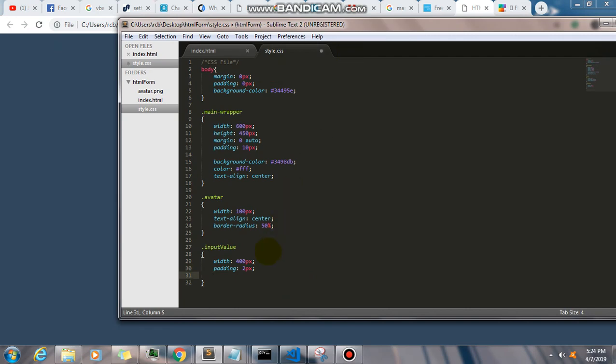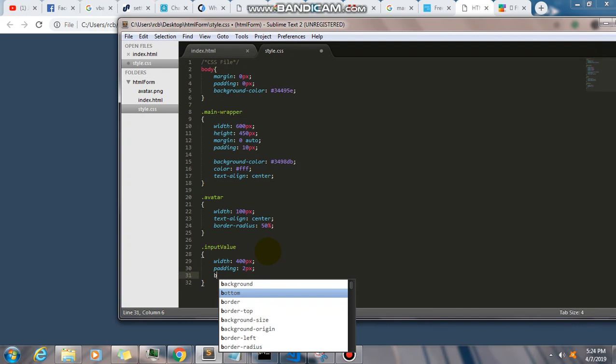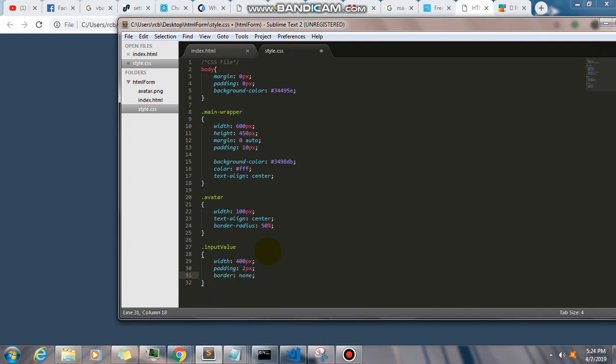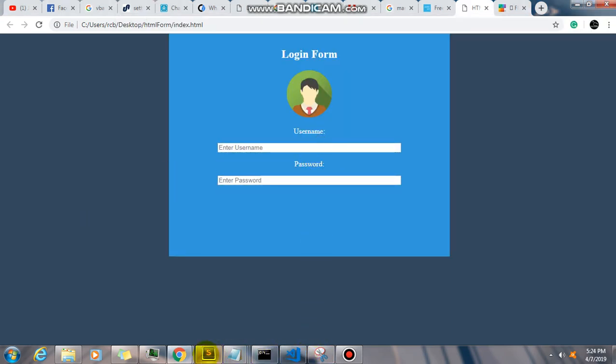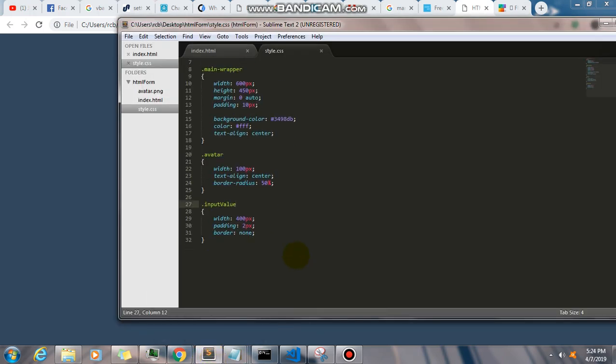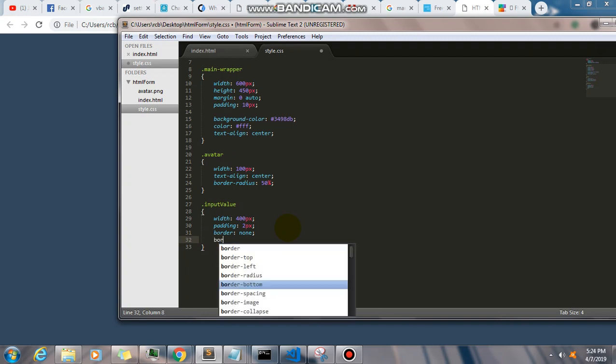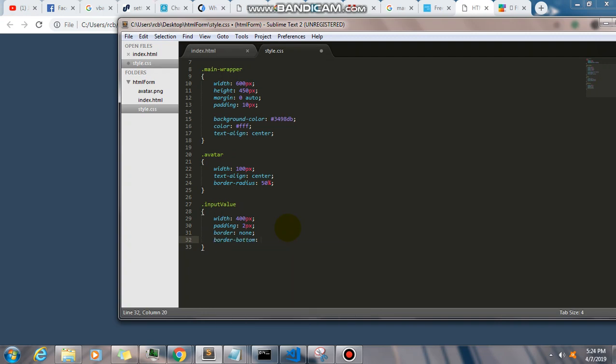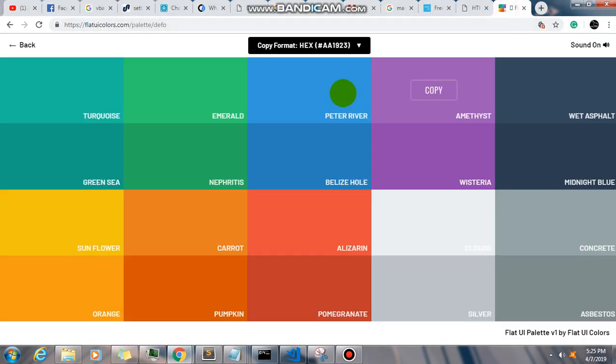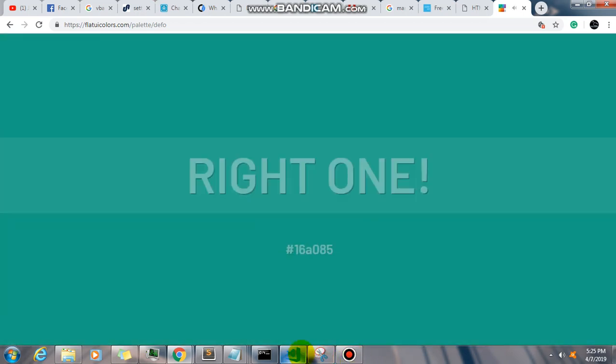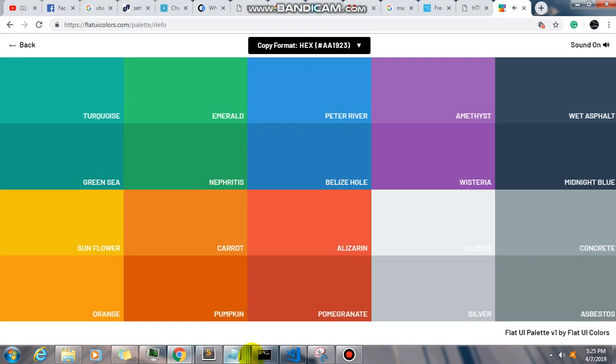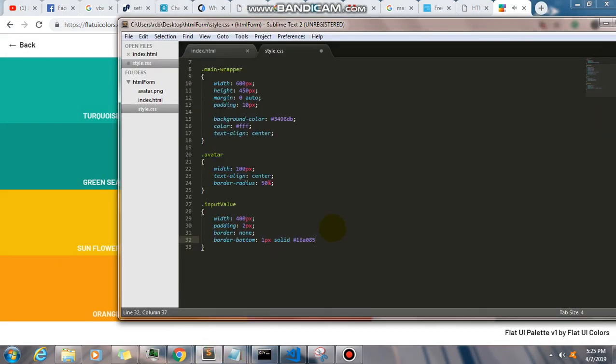Now let's remove the borders of our input tags. So border, it's going to be none. Let's save this. Let's remove the border, and then let's have a border bottom, one pixel, and then that's going to be solid. And let's look for another color. Maybe this green.